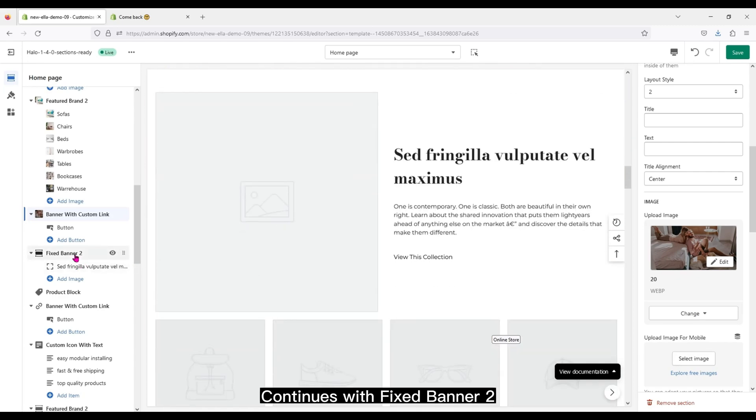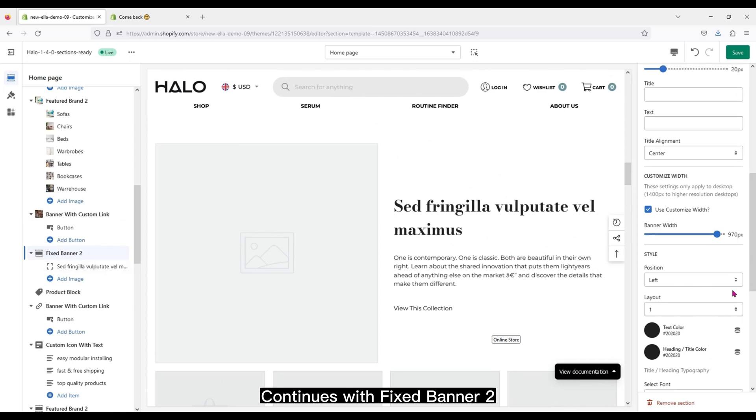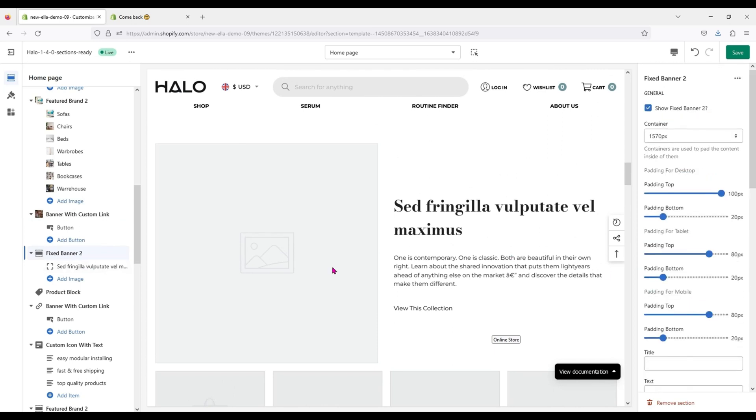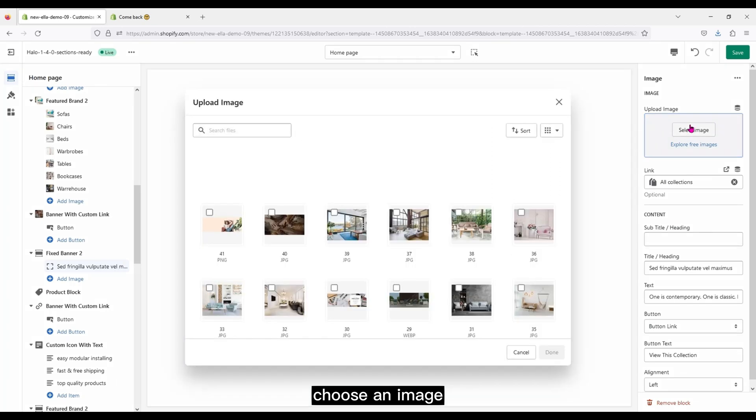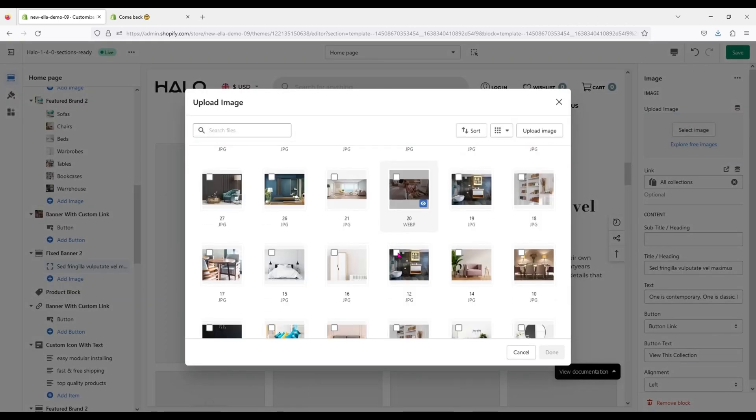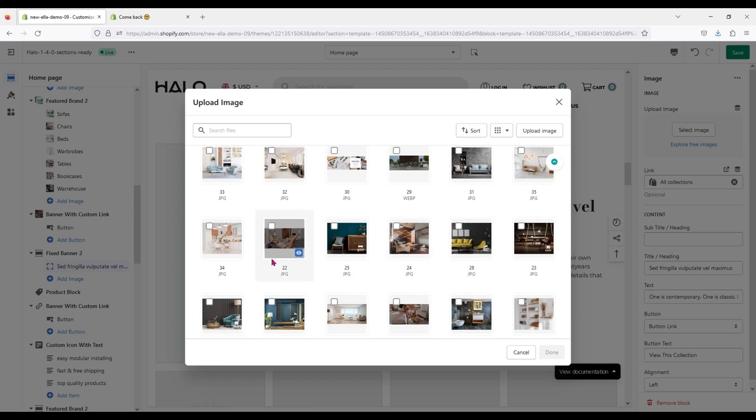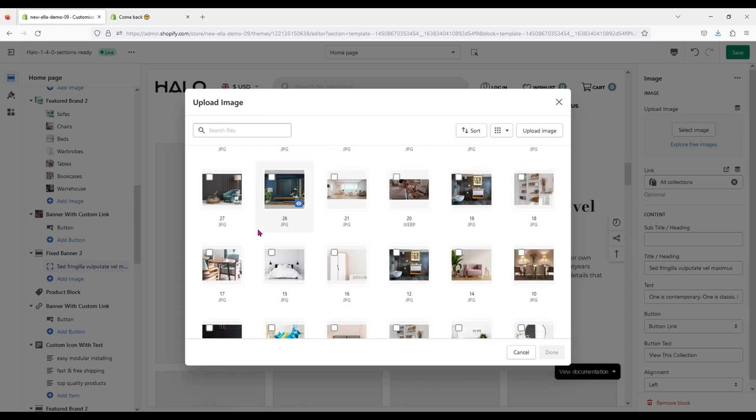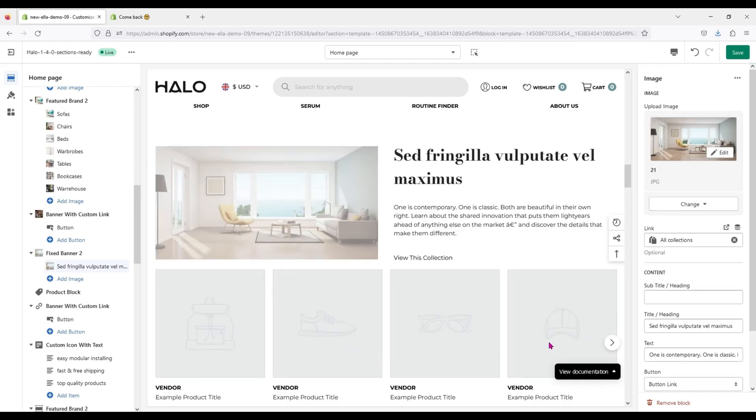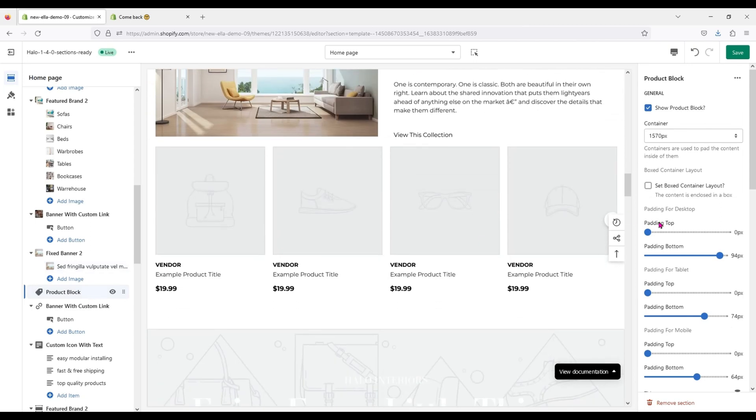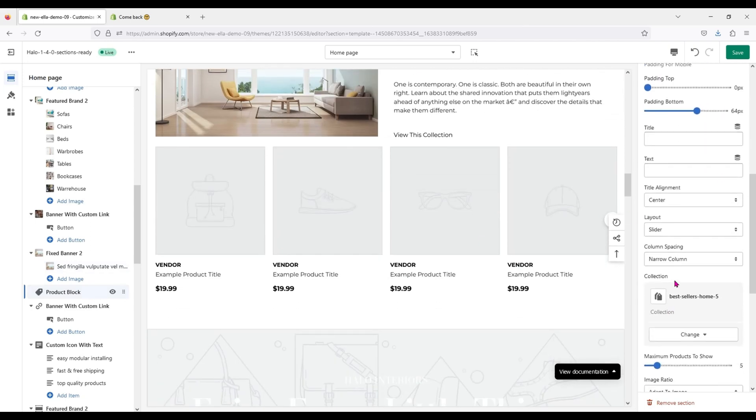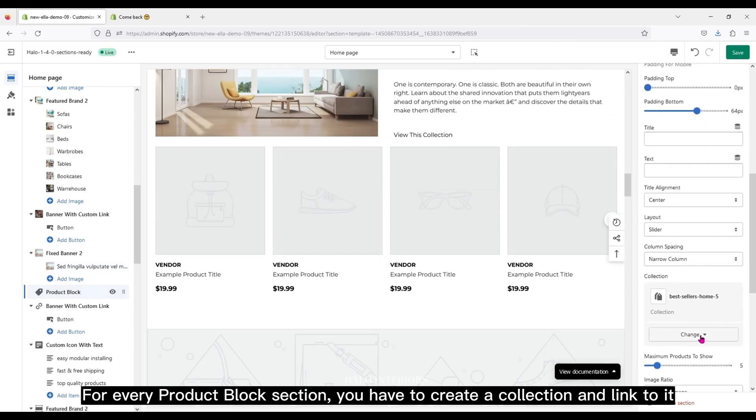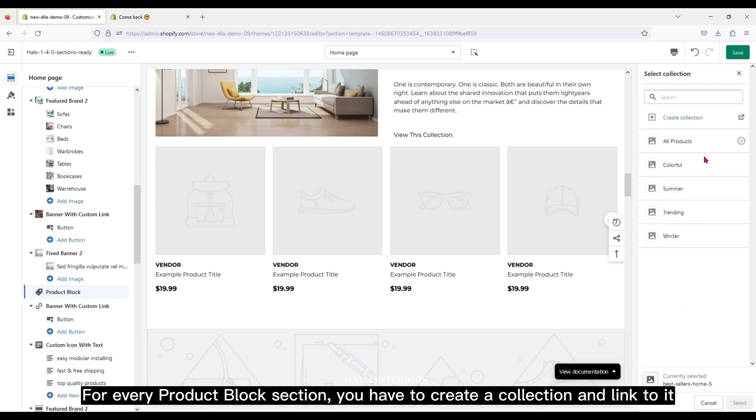It continues with Fixed Banner 2, choose an image. For every product block section, you have to create a collection and link to it.